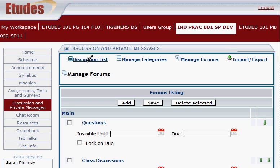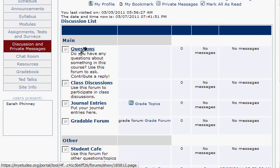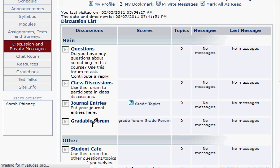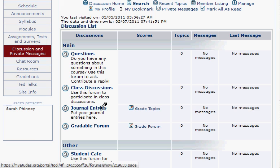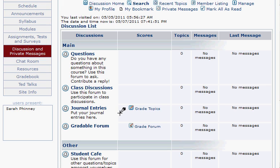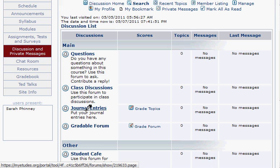Let's go back to our discussion list and see what we have. Here's my Main Category, and I have my new Gradable Forum set up. The Journal Entries forum is now set up so I can create gradable topics. You'll notice new icons in the score column so that when you have items to grade, you can click on those.